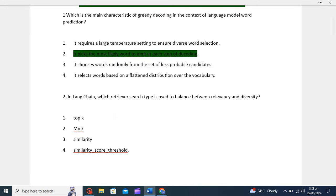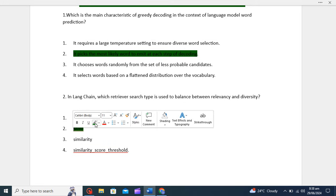In LangChain, for balancing relevancy and diversity we have the option of MMR. What is MMR? MMR stands for Maximum Marginal Relevance. It is the retriever used to balance between relevancy and diversity. Similarity score threshold is mainly for prioritizing documents most similar to the query. But MMR ensures diversity among results while still considering relevance. So the correct option is MMR.